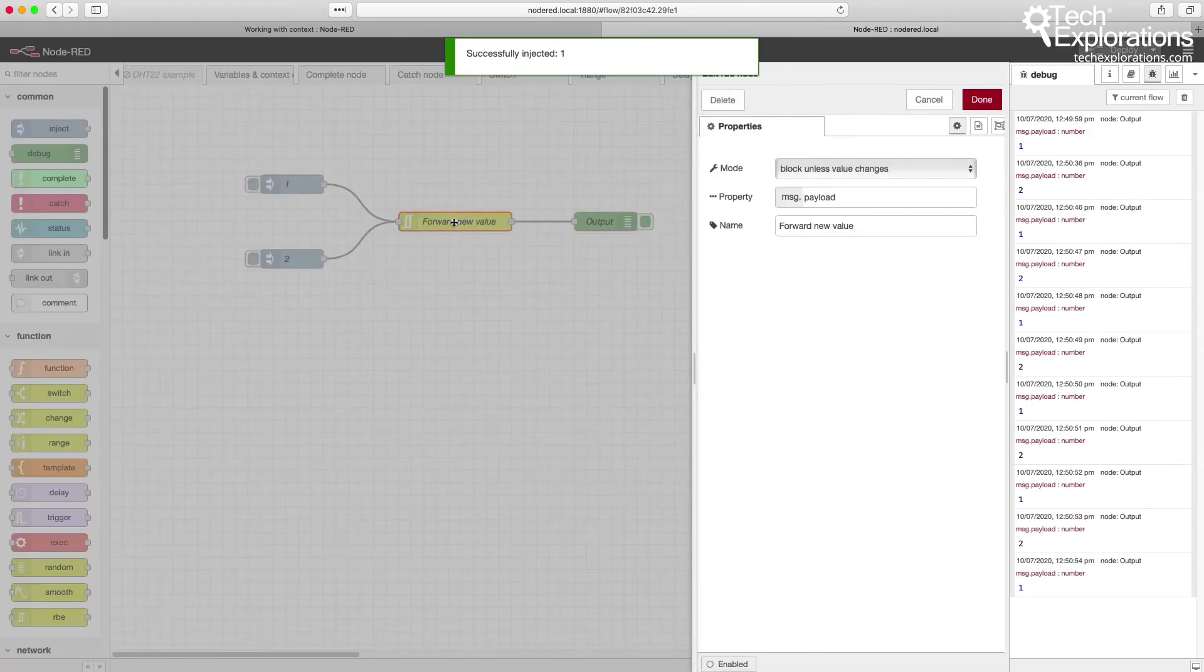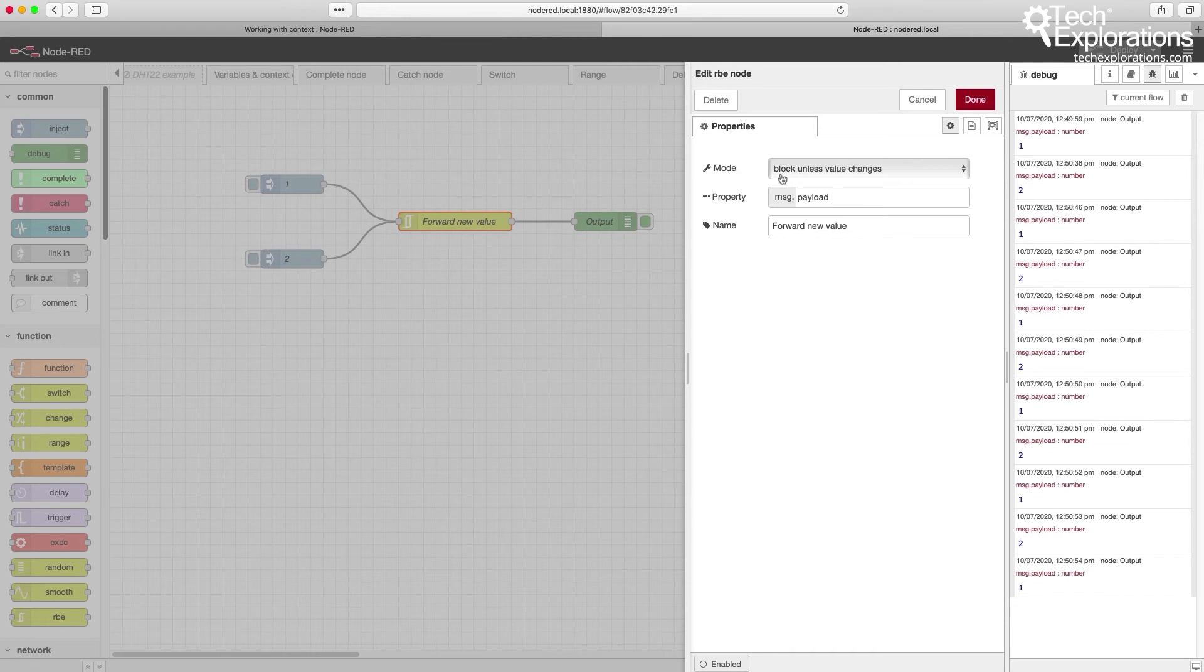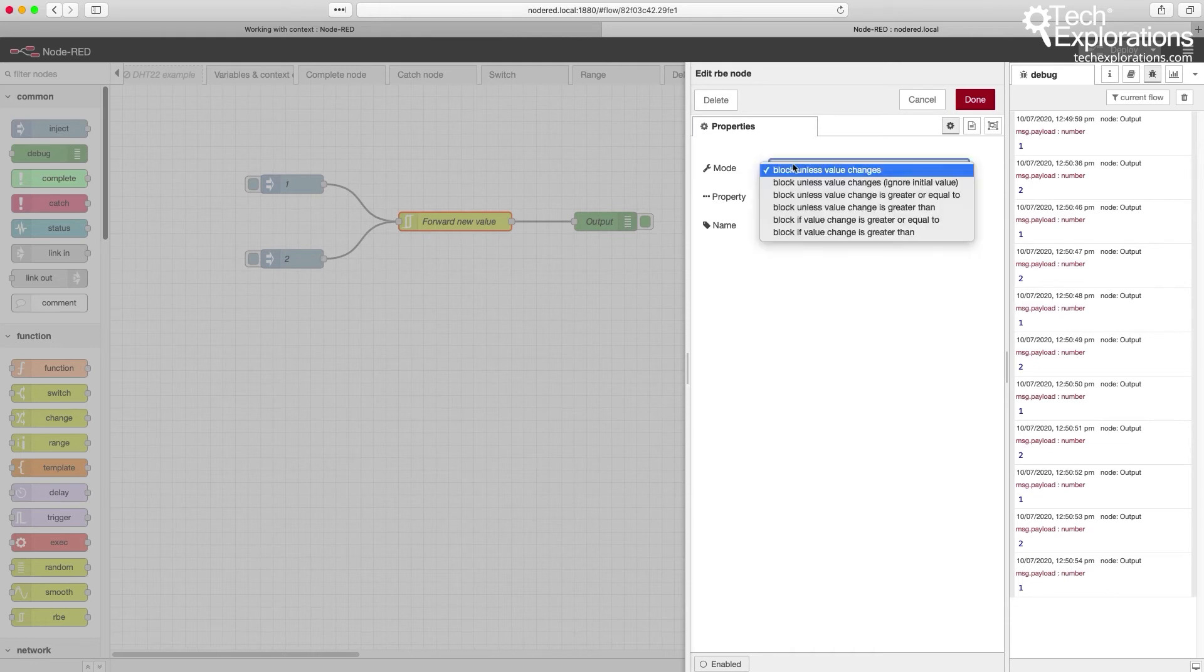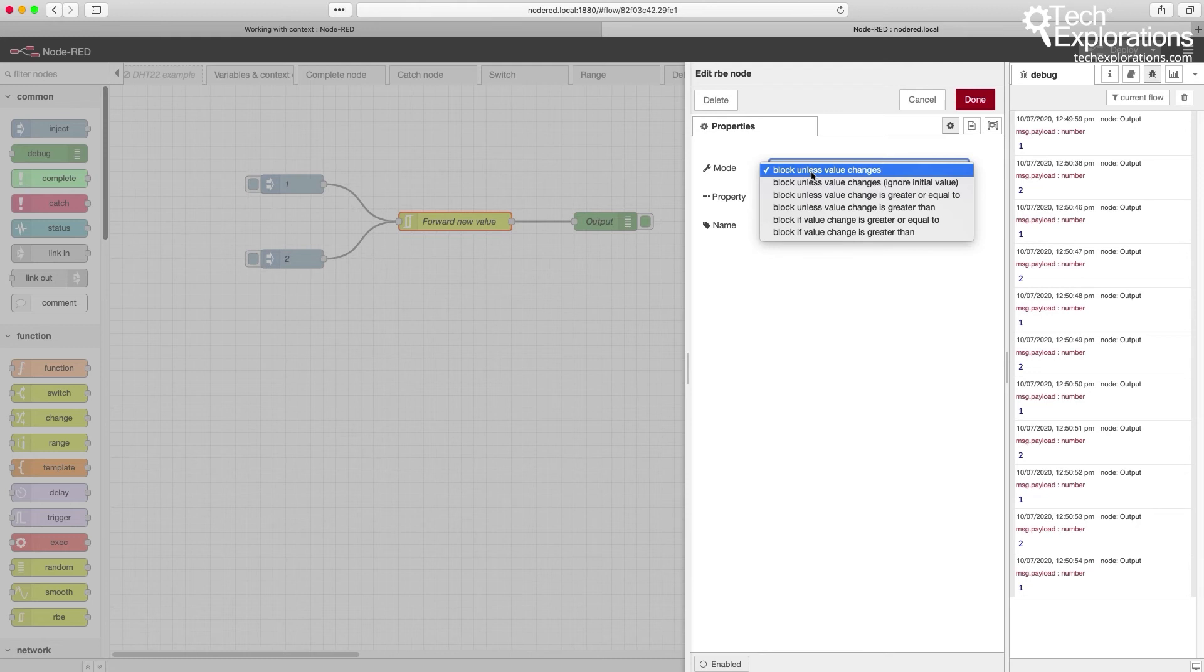So it's pretty simple the way that it works. There's not that much configuration-wise, at least in its properties. You can see you've got a few choices of how you would like this node to handle change. The simplest one is to just block change unless the value actually changes.